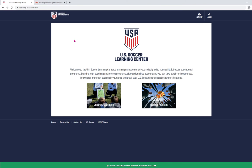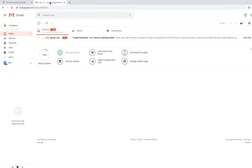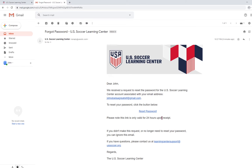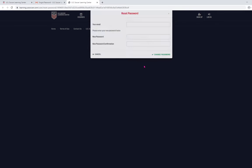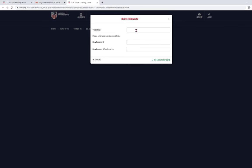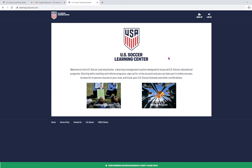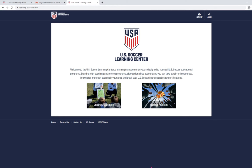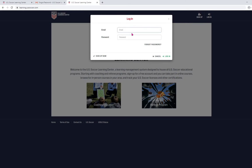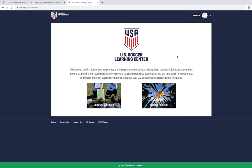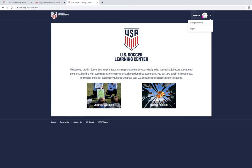It'll trigger an email to be sent. Go to our email account and we'll reset the password. Now, it has successfully reset the password. So, now we can log in using it. We'll know that we've successfully logged in because it has our name up here in the upper right hand corner.